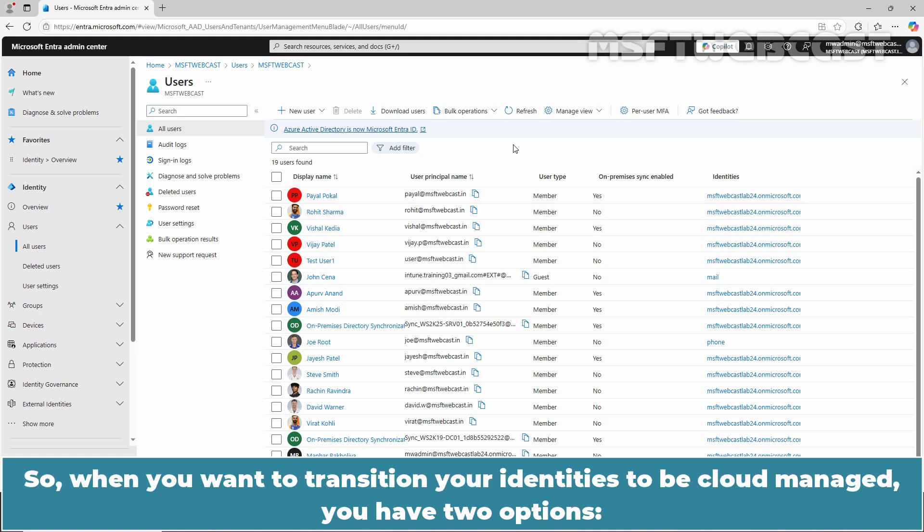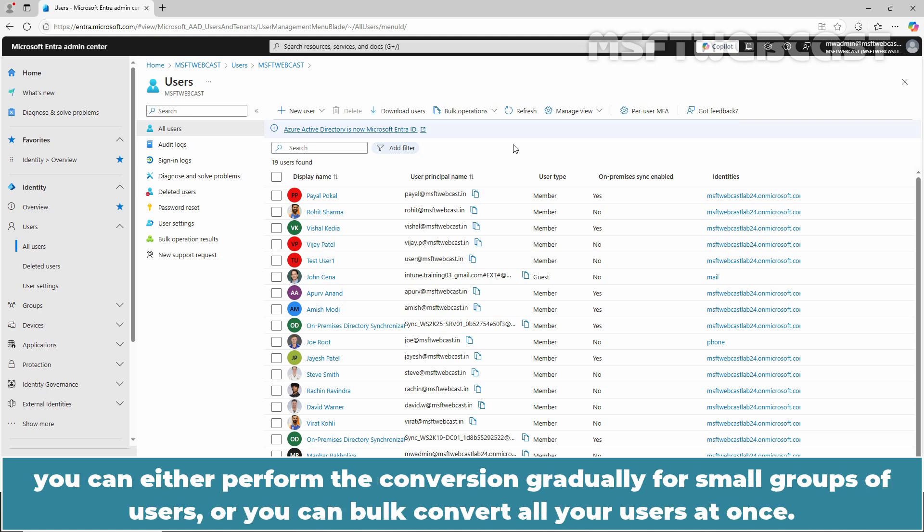So when you want to transition your identities to be cloud-managed, you have two options. You can either perform the conversion gradually for small groups of users or you can bulk convert all your users at once.